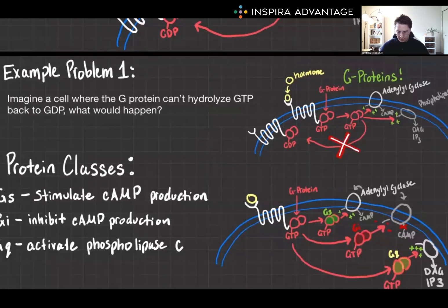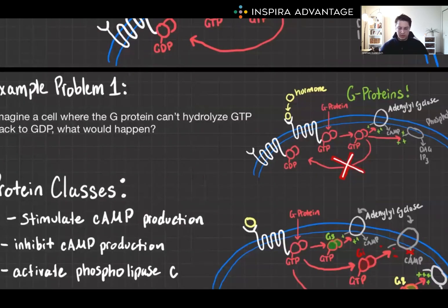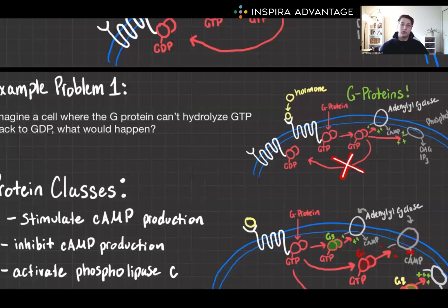Let's put this to an example. Imagine a cell where the G-protein can't hydrolyze GTP back to GDP. What do you think is going to happen? Well, this would mean that the G-protein remains active for longer than it should, continually signaling even without a new external message. This could lead to exaggerated or prolonged cellular responses.